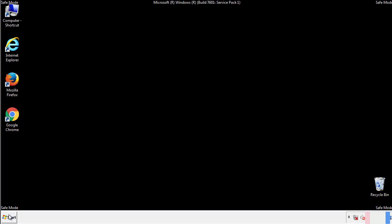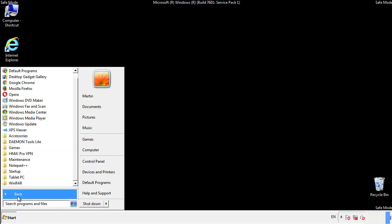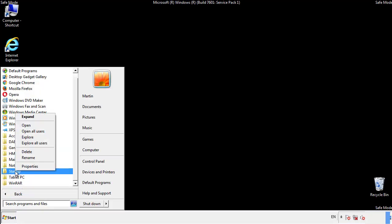Now we want to check for any suspicious files in our startup folder and delete them afterwards.